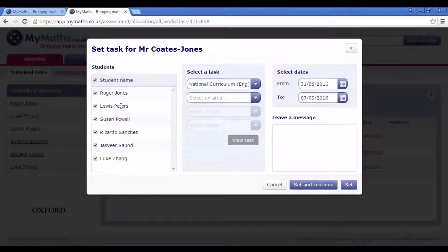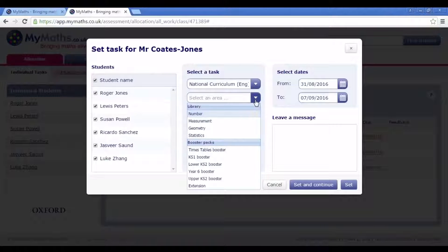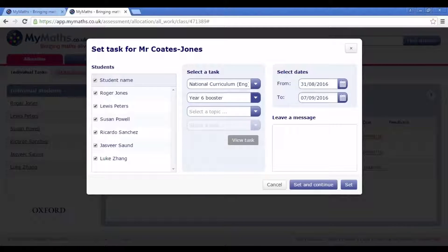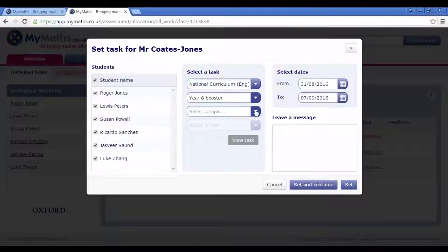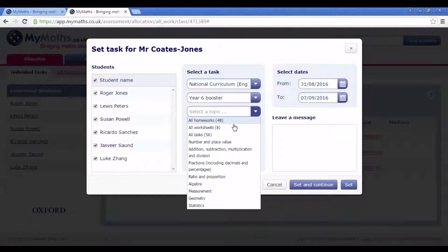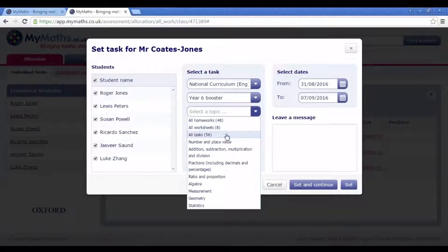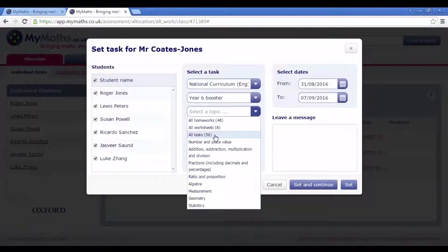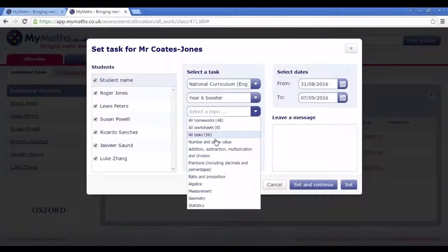Use the drop down menu to select the curriculum and the booster pack in which you wish to set. There will be the option to set all the homework activities, all of the worksheets, or all of them together. You can also choose to set individual resources.